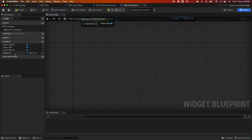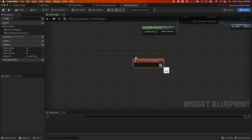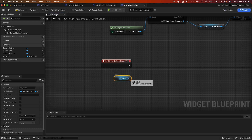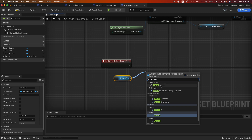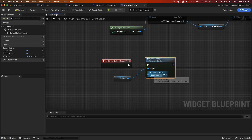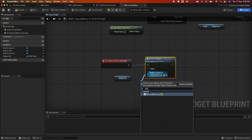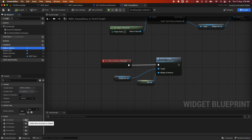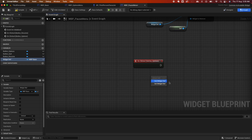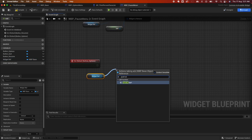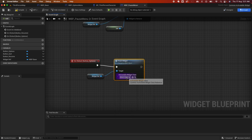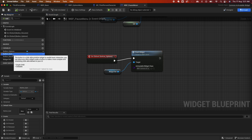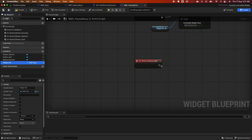For the Resume button, on click, get the widget reference and call Remove Widget, passing Self — so it removes the current Pause Menu. Save. For the Options button, on click, get the widget reference, call Push Widget, and for the activatable widget class select Options Menu. Save. For the Quit button, we don't need the reference — just call Quit Game. Save.